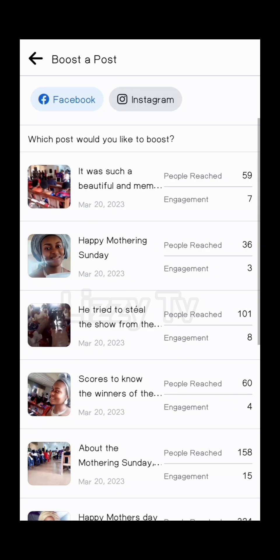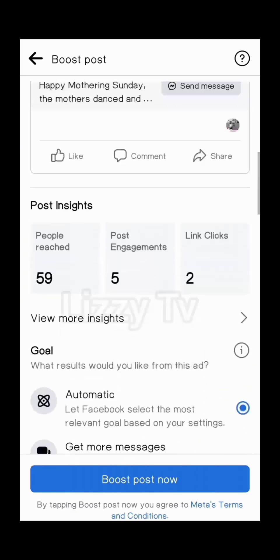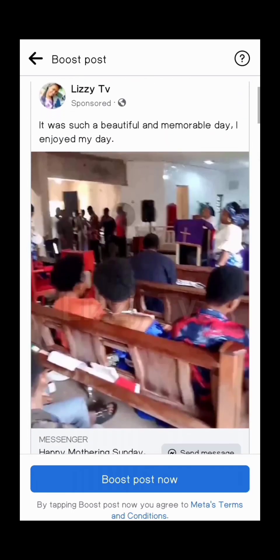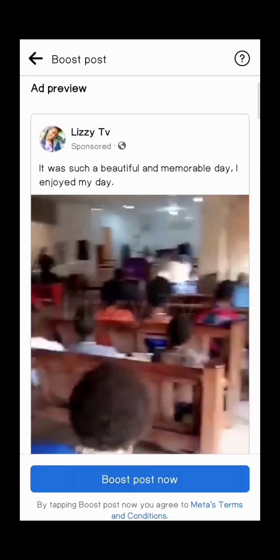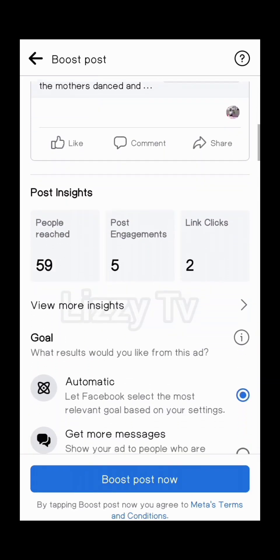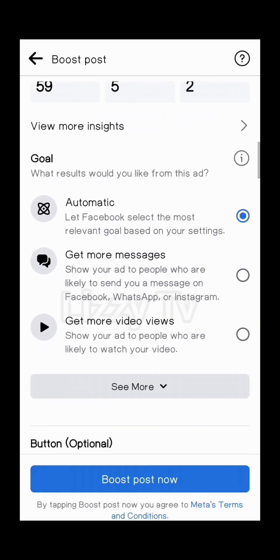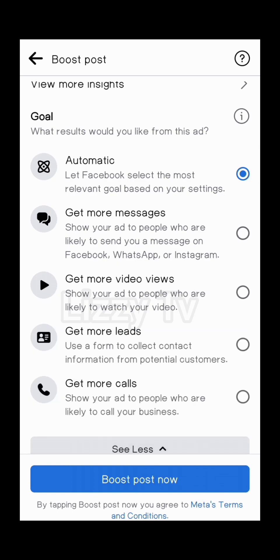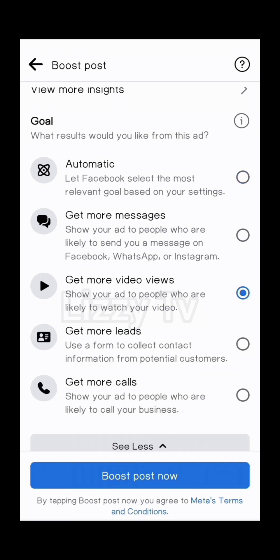Once you click on Boost a Post, you choose the particular post you want to boost. In this case I want to boost this video. Once I click on it, it shows me an ad preview of how the ad is going to look once I sponsor it. You can see that it says Sponsored on the particular video.